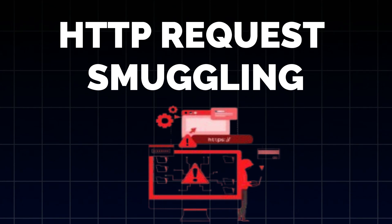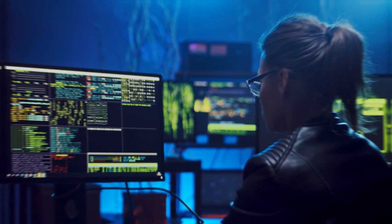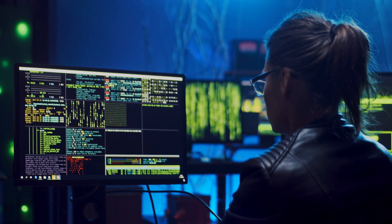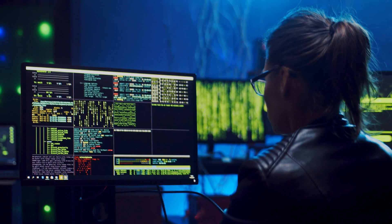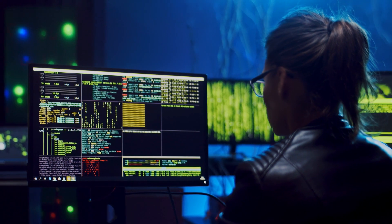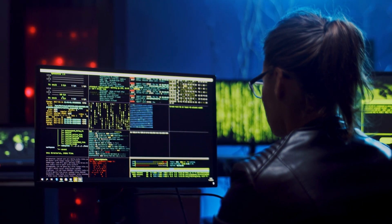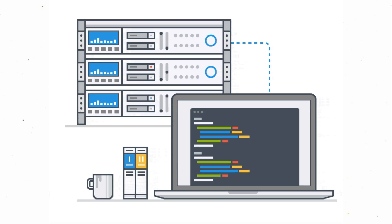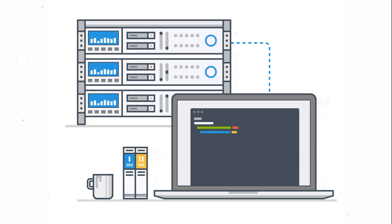HTTP request smuggling. HTTP request smuggling is an attack that manipulates the way web servers and proxies handle HTTP requests. It exploits discrepancies in how different components of the web infrastructure interpret and process HTTP requests.